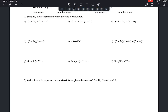This is problem number two from the H8-6 homework. The directions state to simplify each expression without using a calculator. We have a lot of complex numbers and some imaginary ones, and we're just going to simplify them.